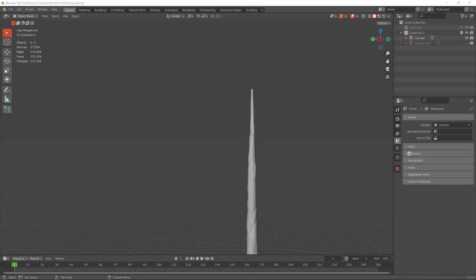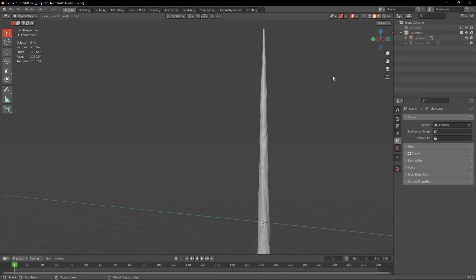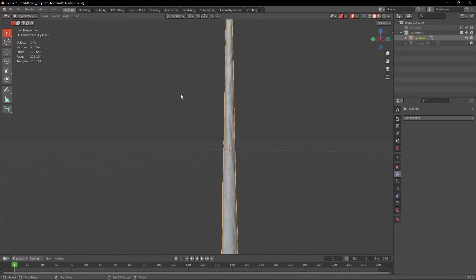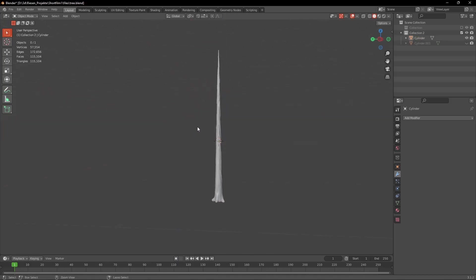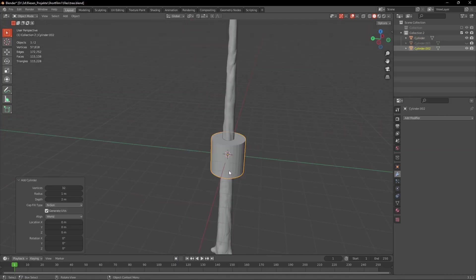Now we're done with the sculpting and we could just import the model we just made into Substance Painter, but because it has over a hundred thousand polygons it's pretty much unusable for almost everything. So we're going to create a low poly version of our tree and then bake it later.